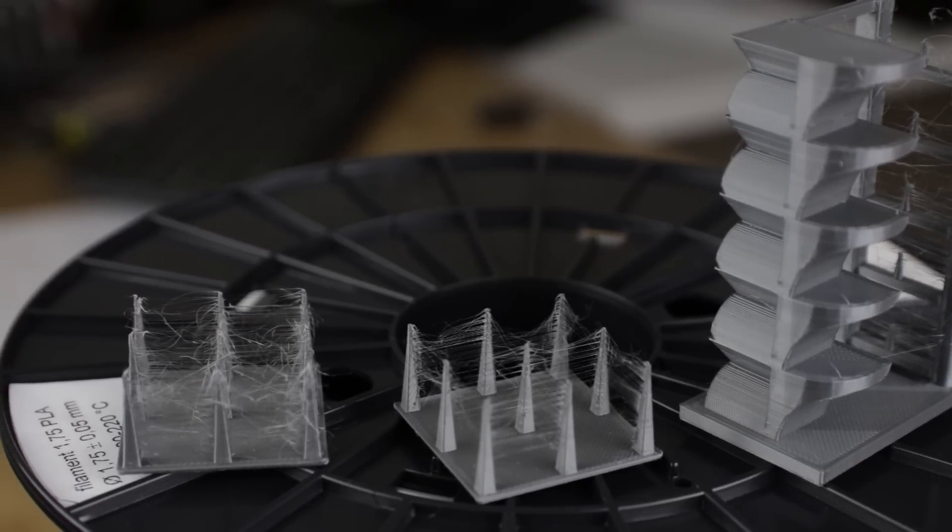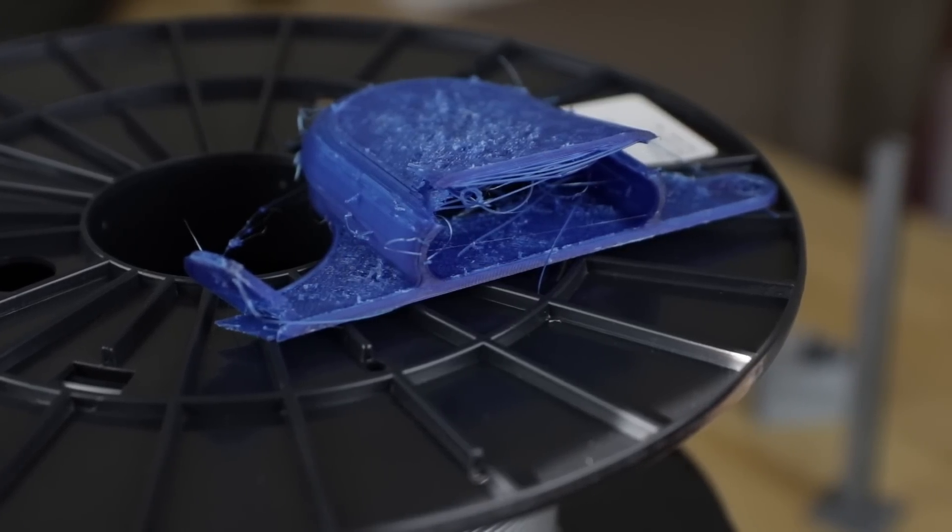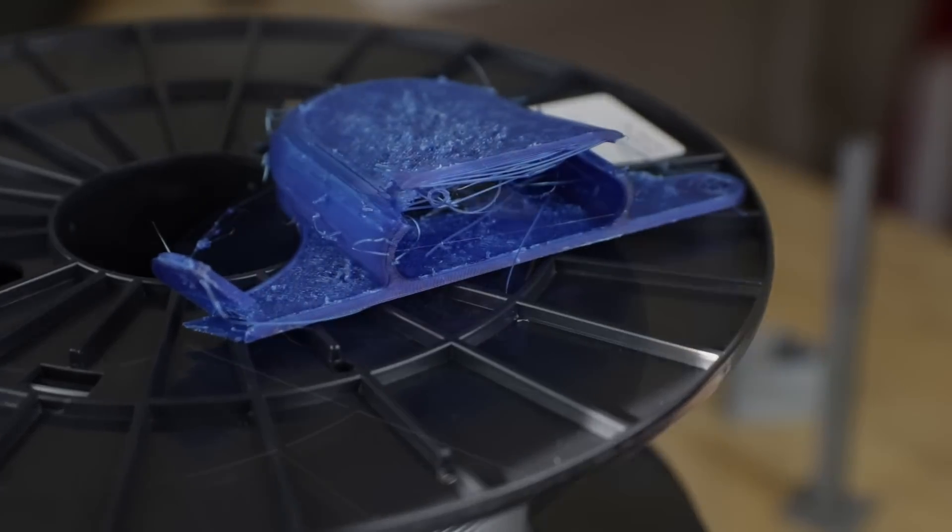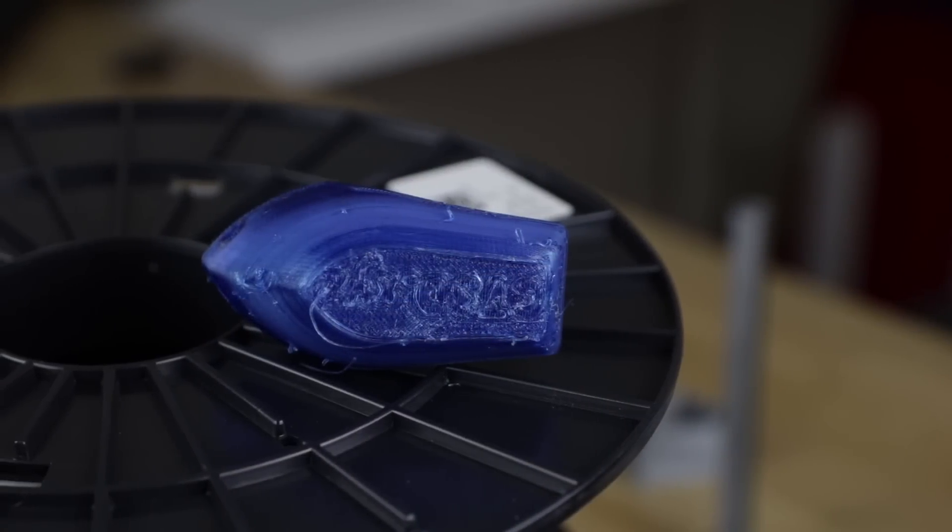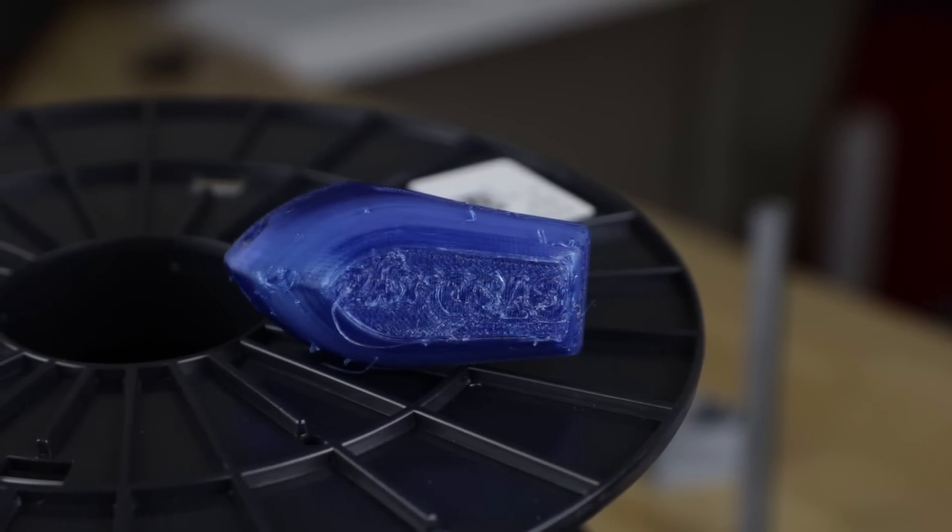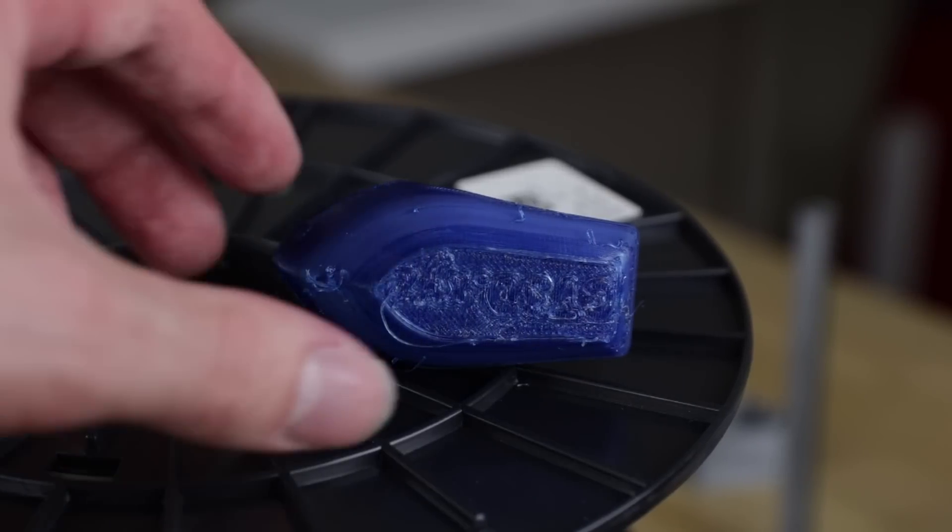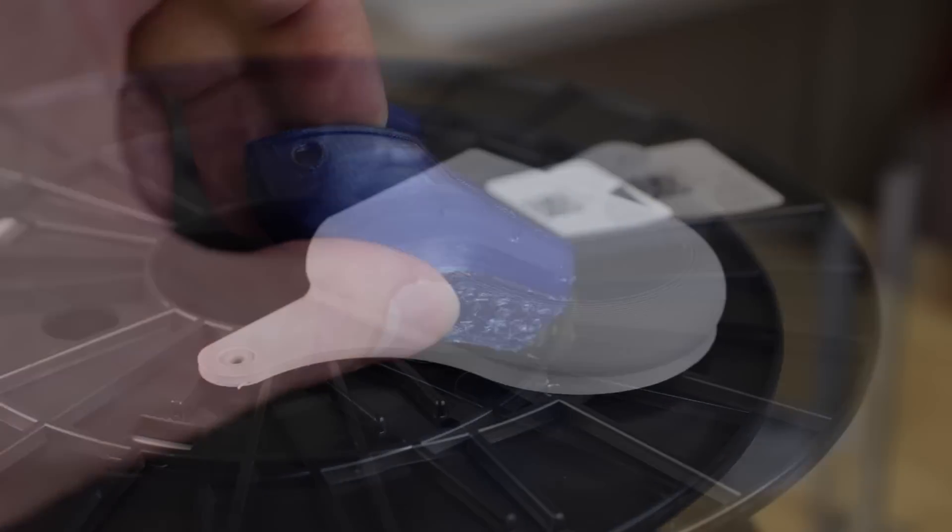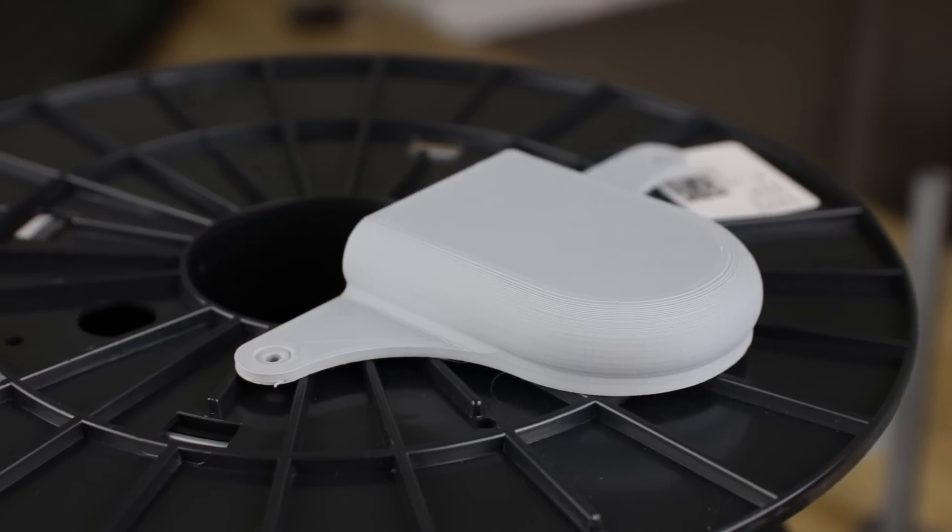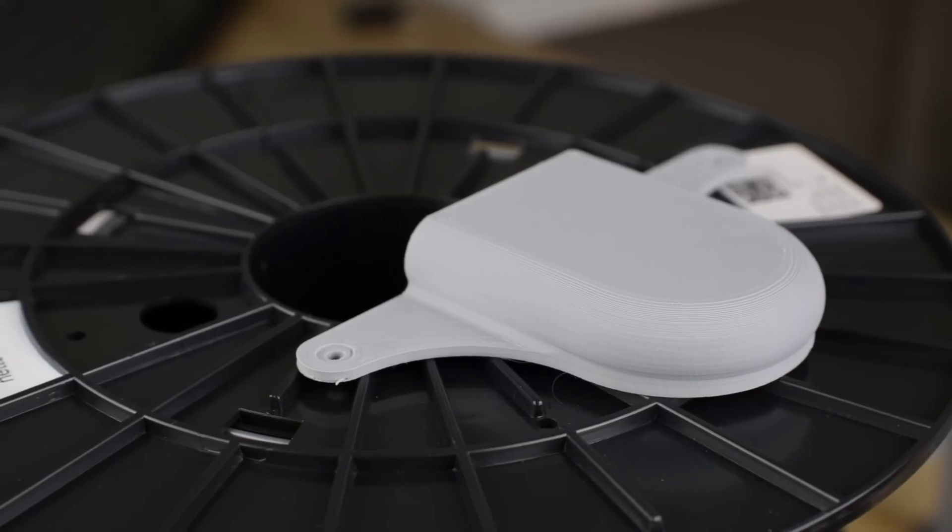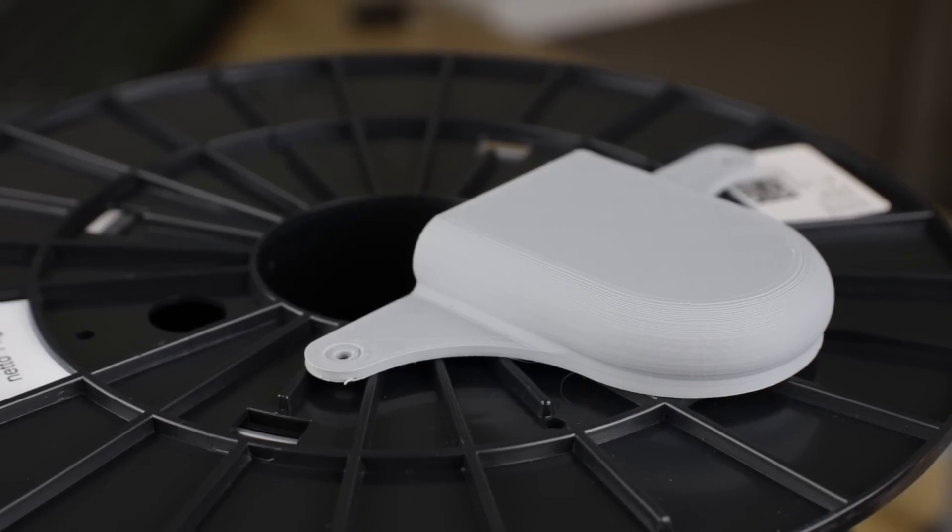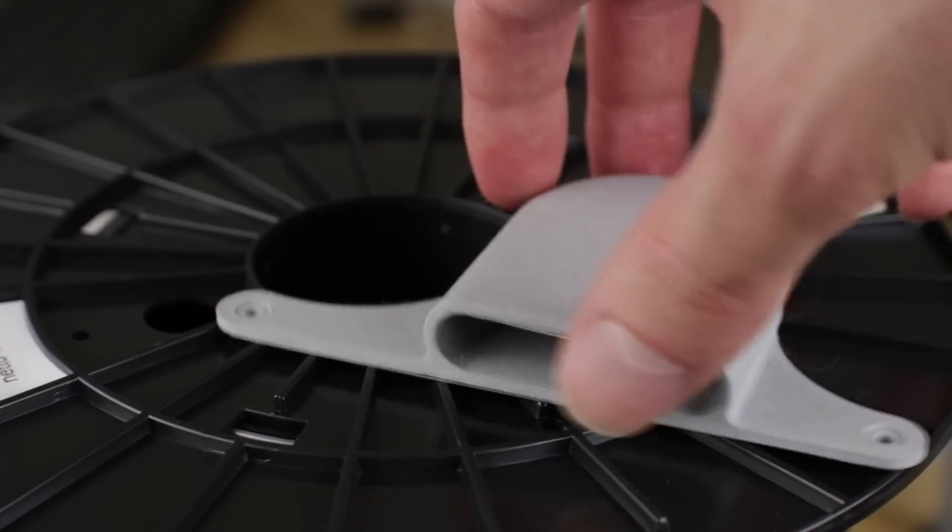Printing PETG had some quite serious issues and I think that might be as a result of the hot end cooling fan sending cold air to the print throughout. PLA however does produce some very good prints. Even in bridging it seems quite good so the cooling is fairly effective.